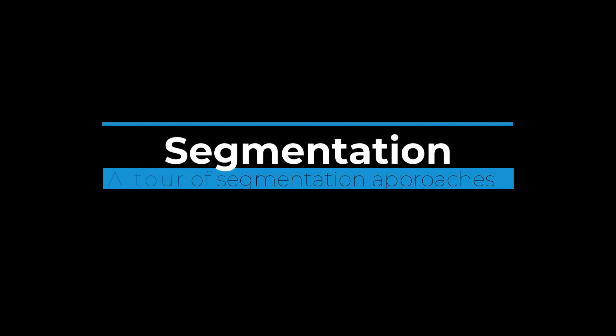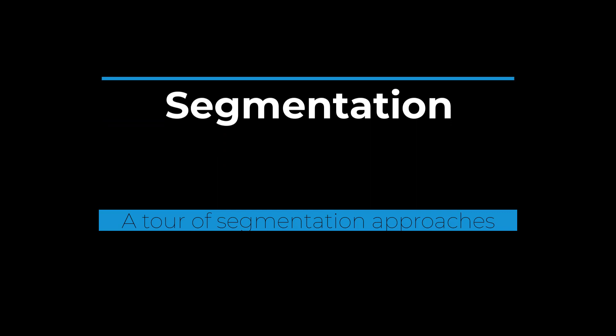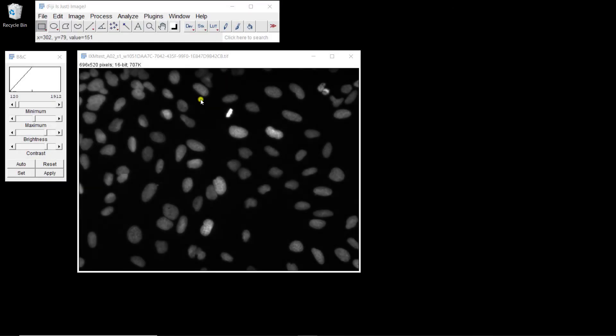In this video, I'm going to show you how you can use several segmentation methods in ImageJ to identify objects in images, to segment objects of interest.